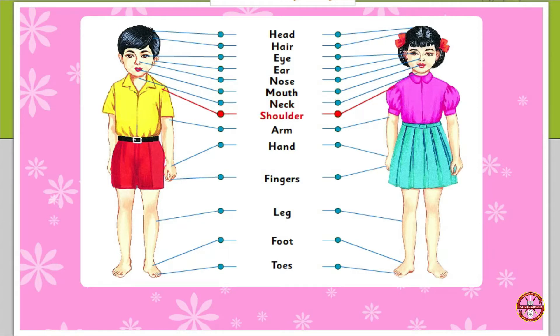Shoulder, arm, hand, fingers, leg, foot, toes.